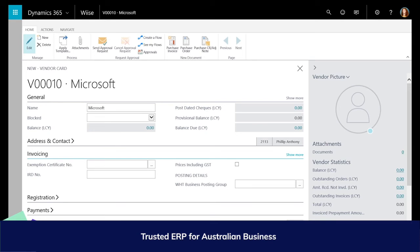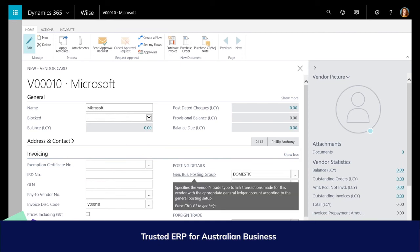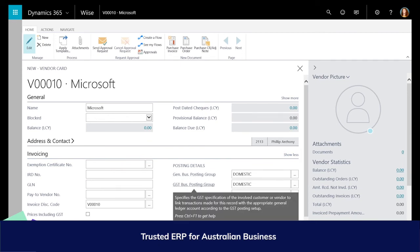Within the invoicing tab, the vendor's posting groups are pre-populated based on the template you chose. These are default fields required to process against the vendor. Hover over the General Business and GST posting groups to see their purpose, and even the Vendor Posting Group, to learn more about these fields from the tool tips.